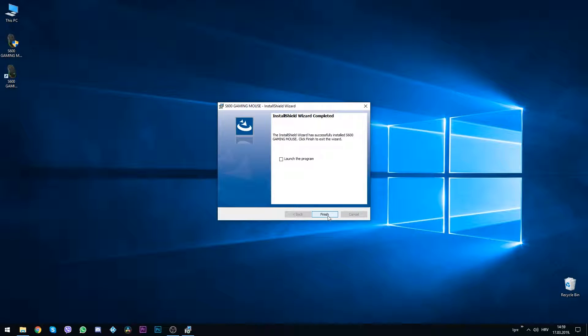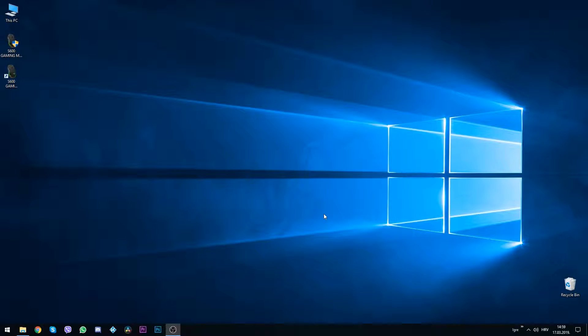Once it's finished, double click on the shortcut that appeared on your desktop after the installation and that should start the software.